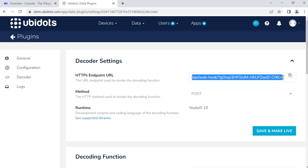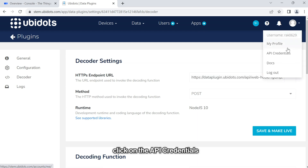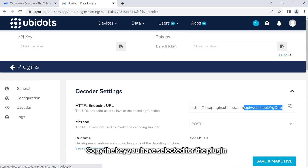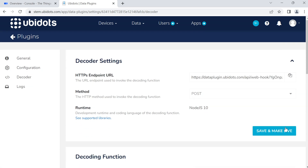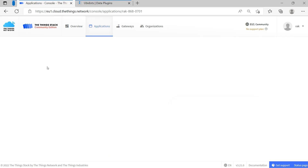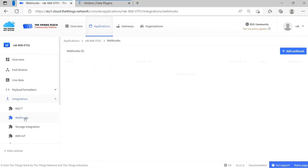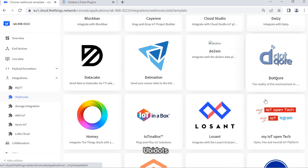While still in the UBIDOTS page, click on the icon of your account in the upper right corner and click on API Credentials. Copy the key you have selected for the plugin — in this case, the default token. Now go to the Things Network console and navigate to Applications, your application, Integrations, Webhooks, Add Webhooks, UBIDOTS.